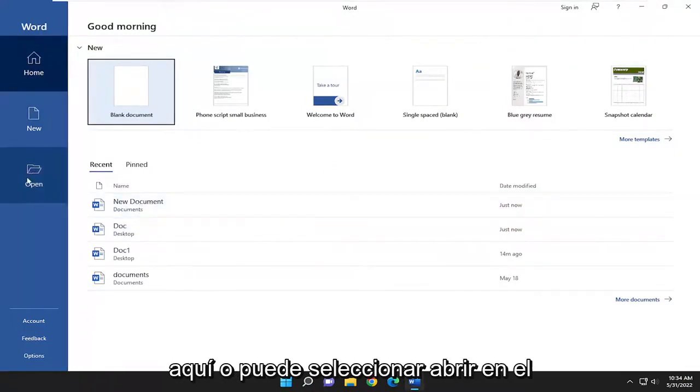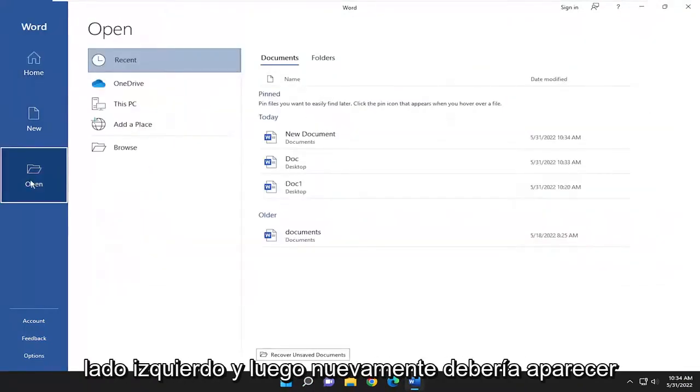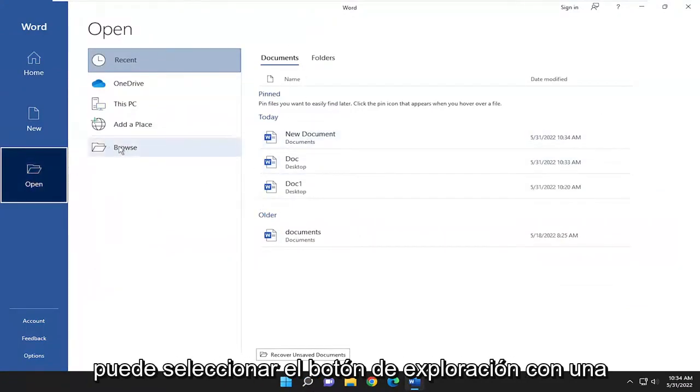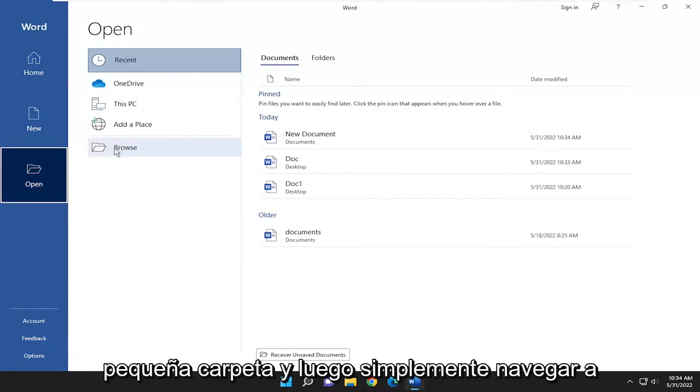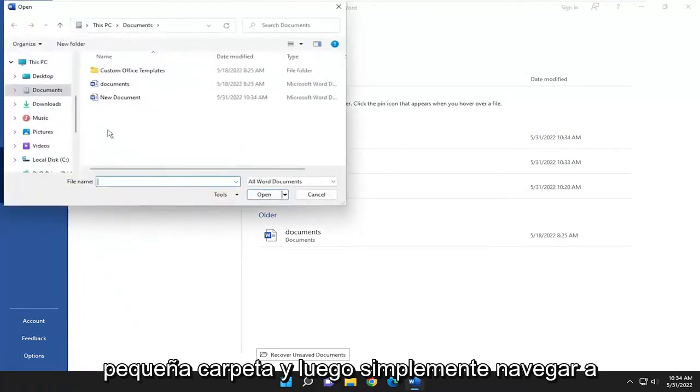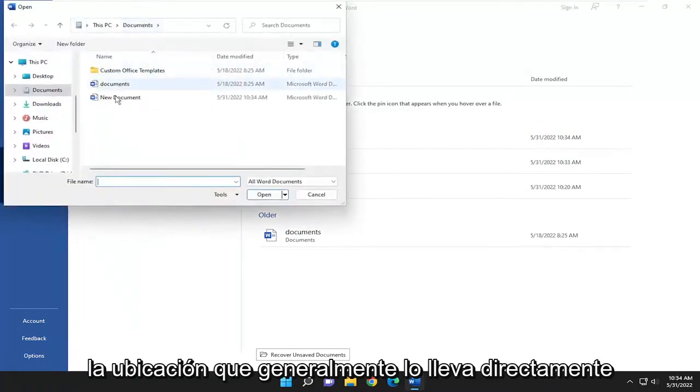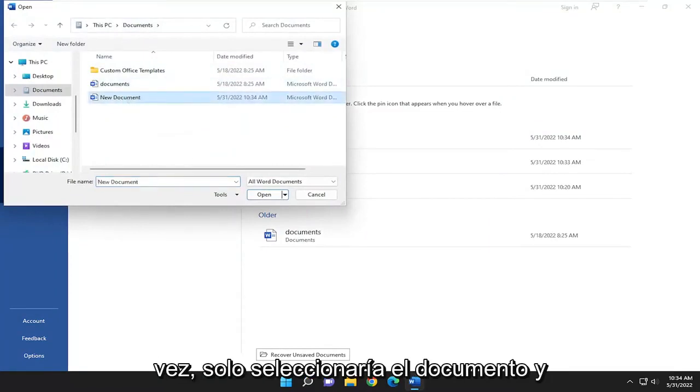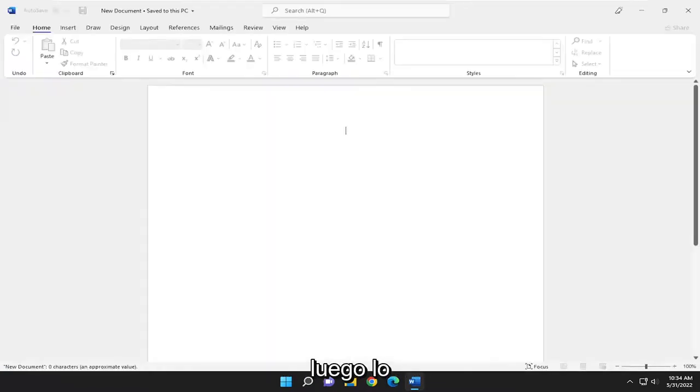Or you can select Open on the left side. It should show up under Recent over here on the right. You can select the Browse button with a little folder and then navigate to the location. Usually it takes you right to where you saved your documents last. You just select the document and then Open.